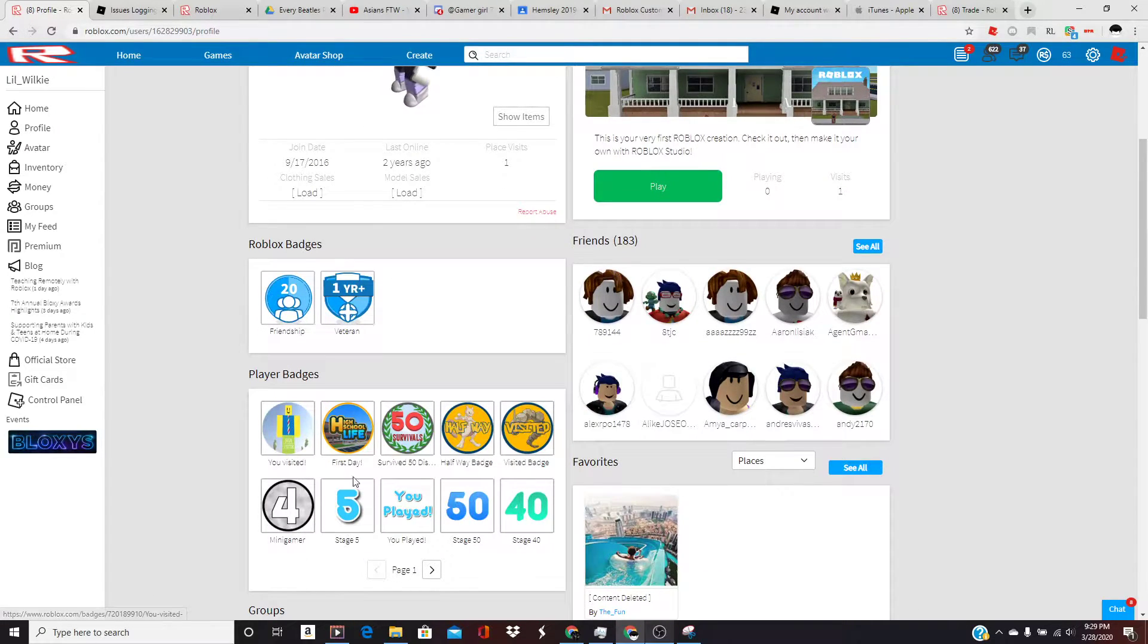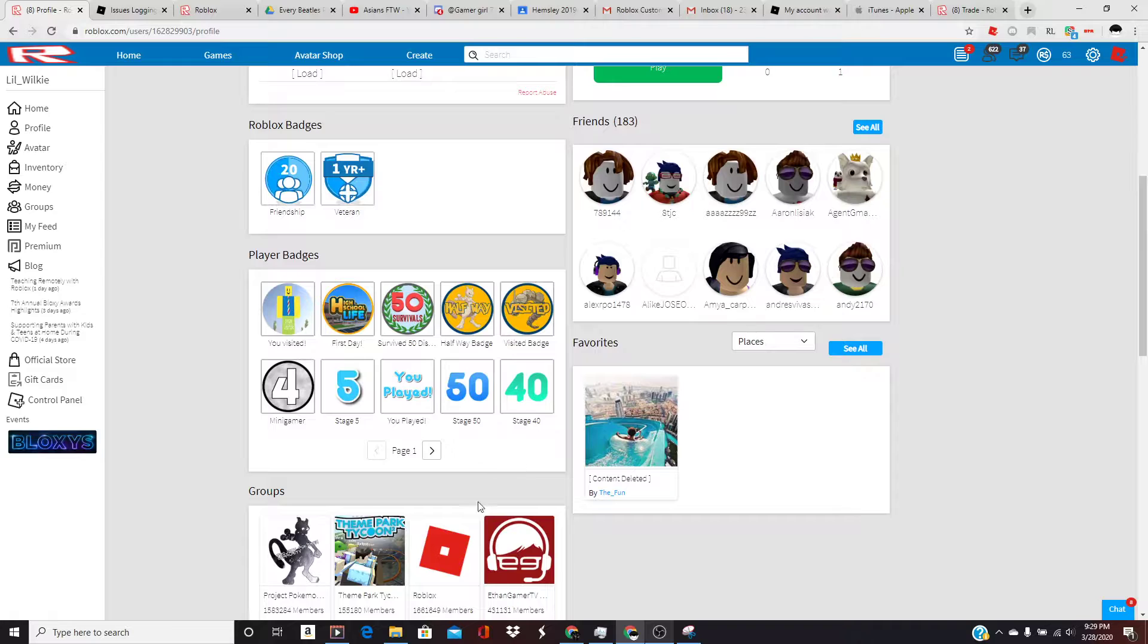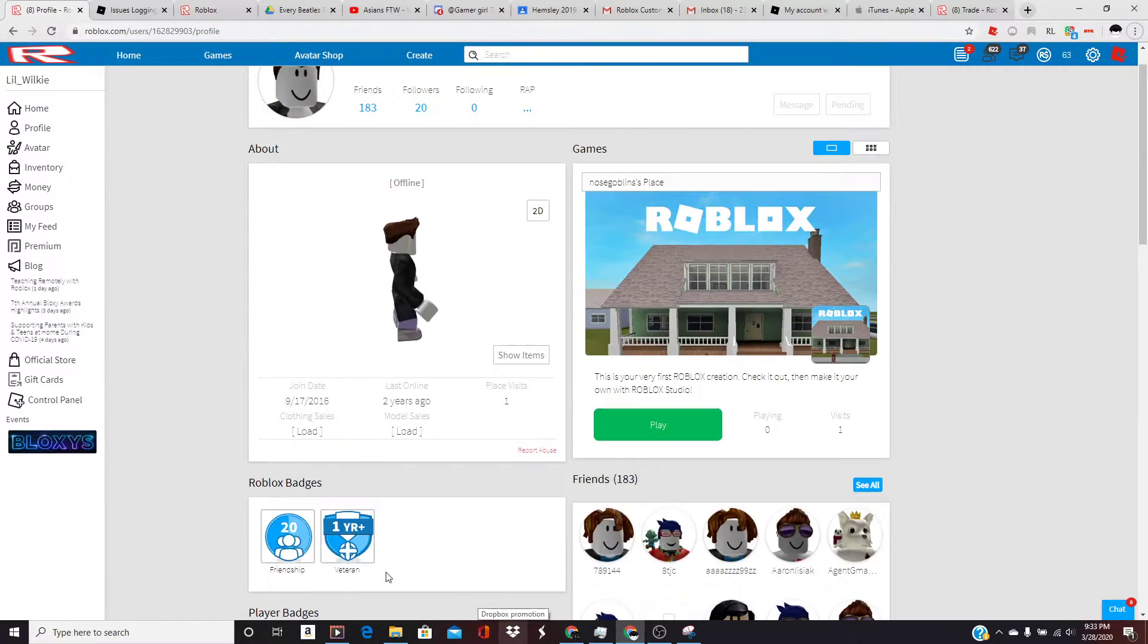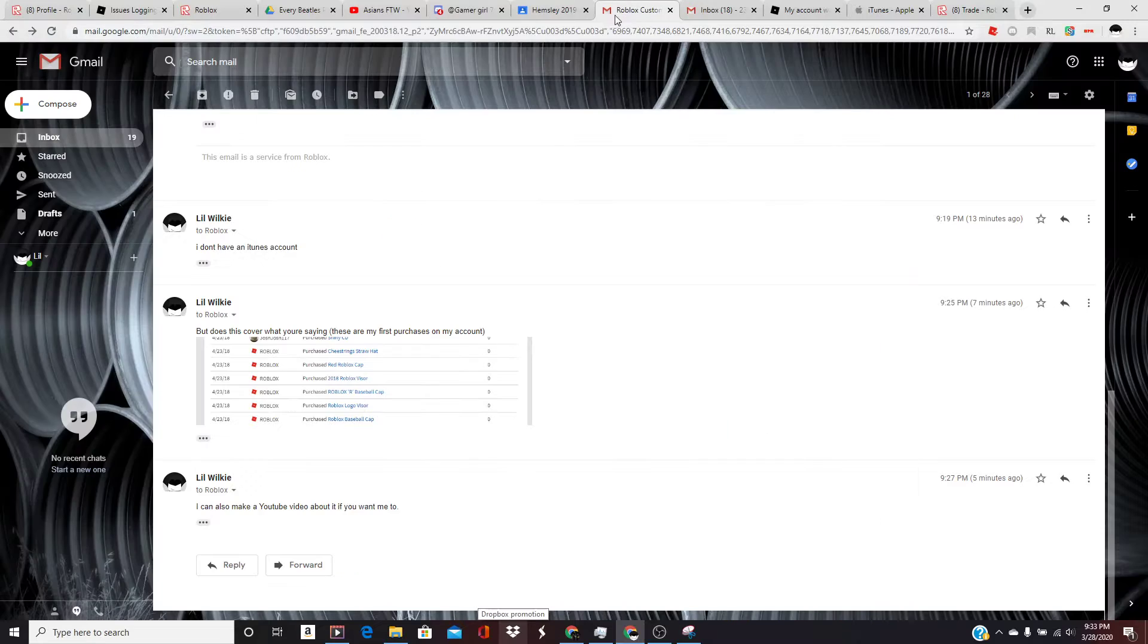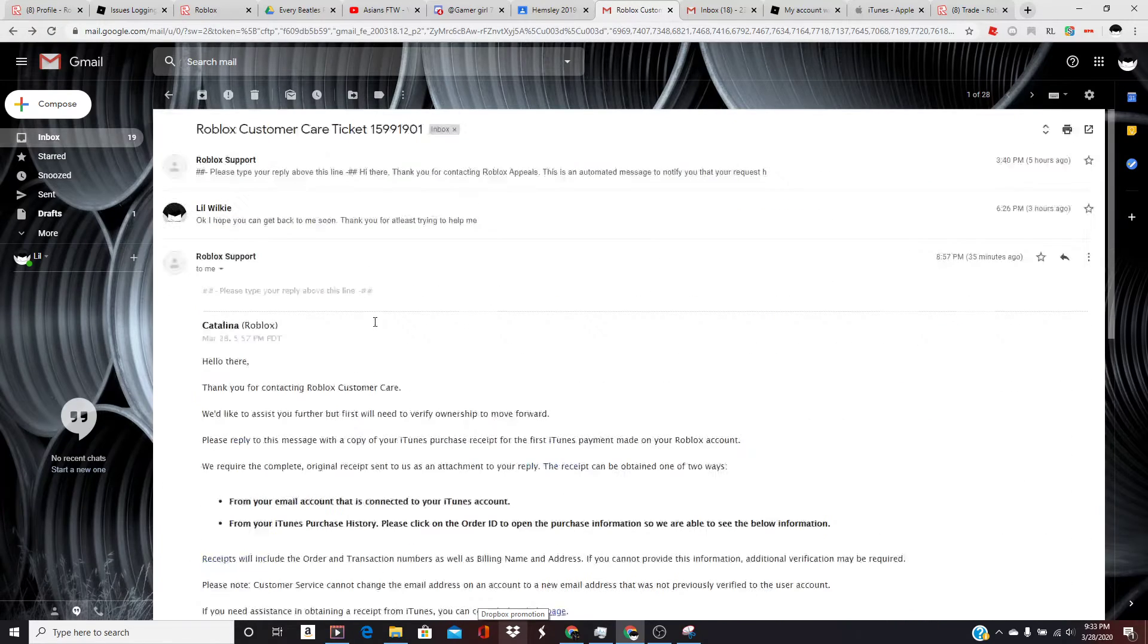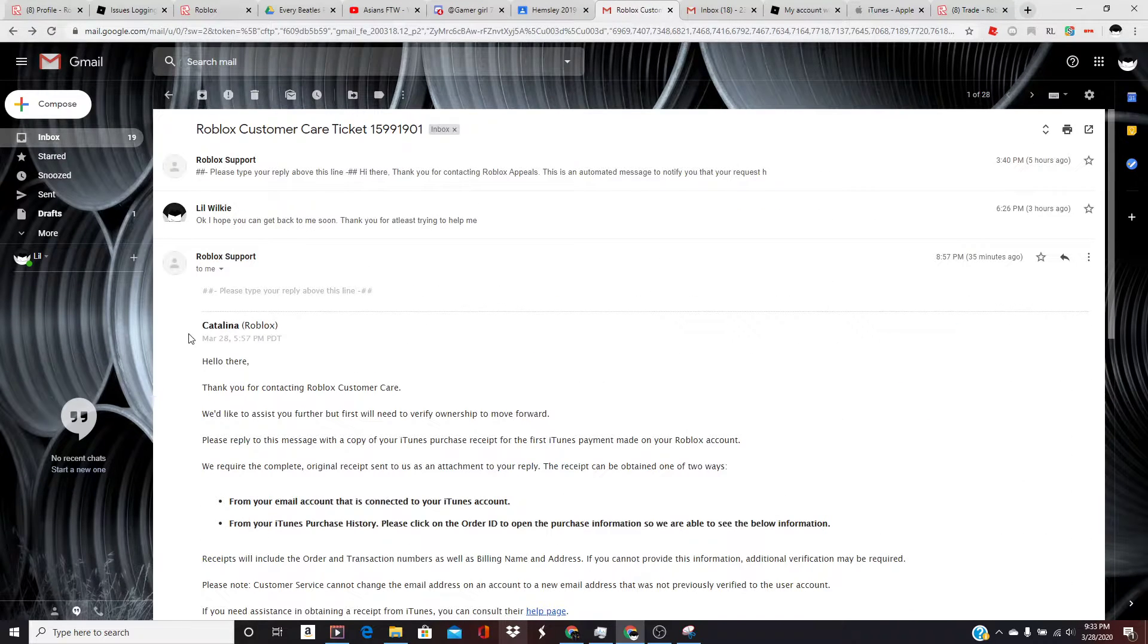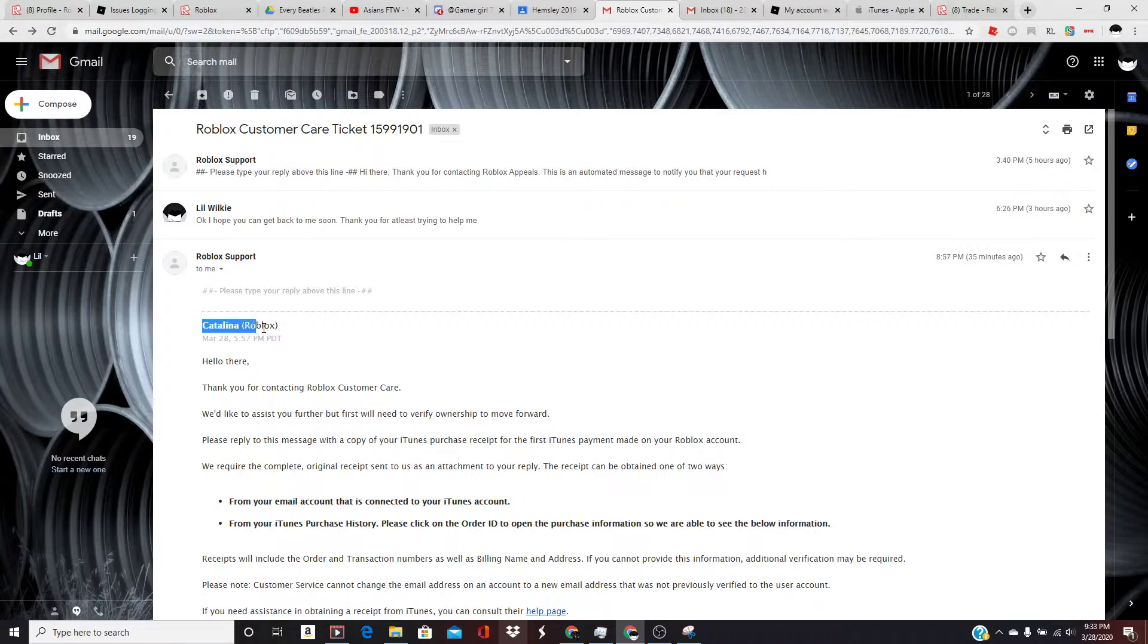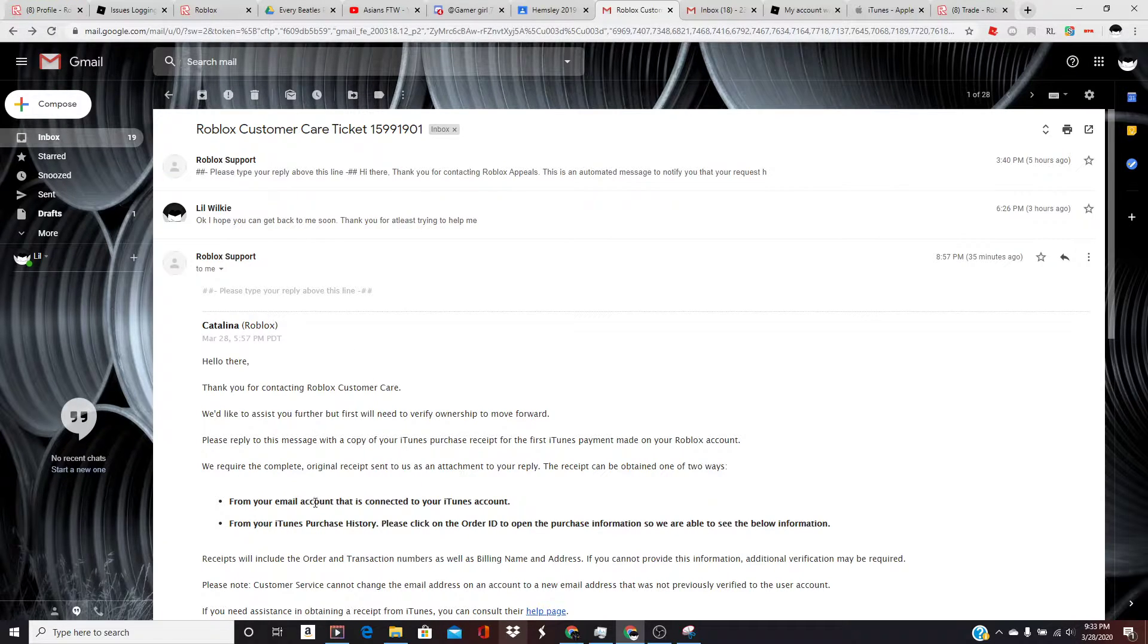I remember this game, everything is all new, everything is just awesome. Okay, Roblox. So, Catalina, thank you for responding to my message.